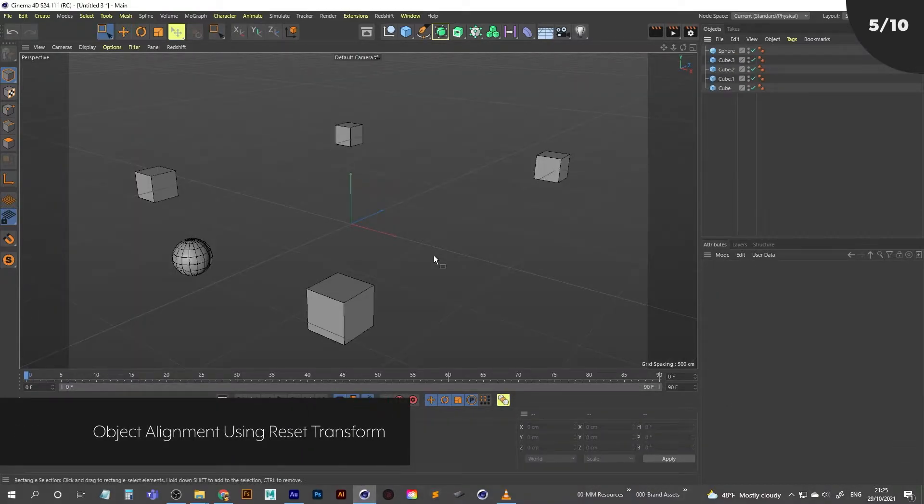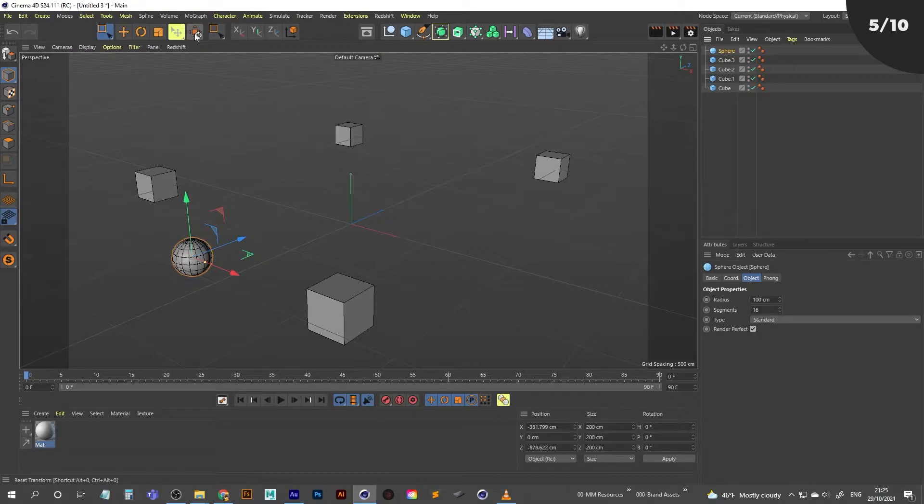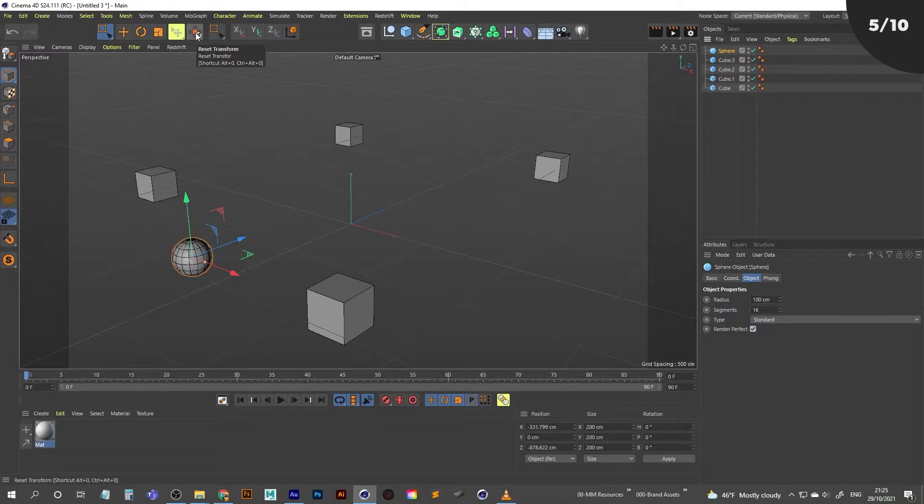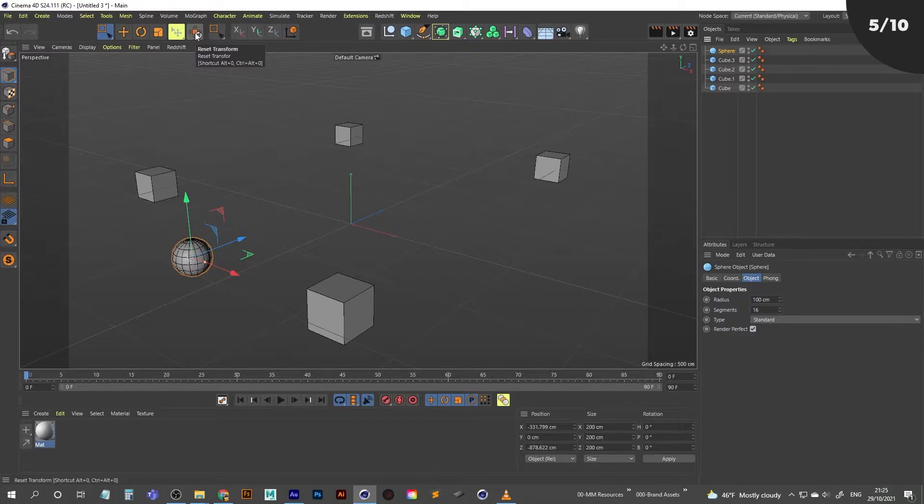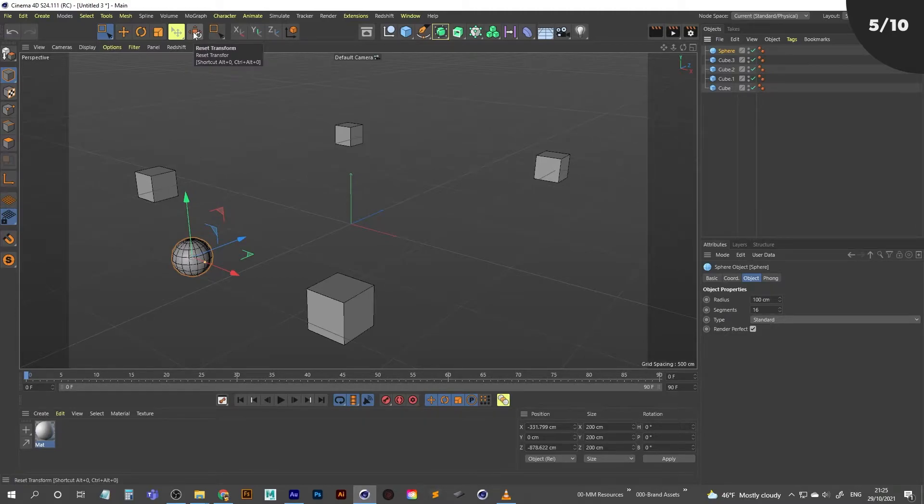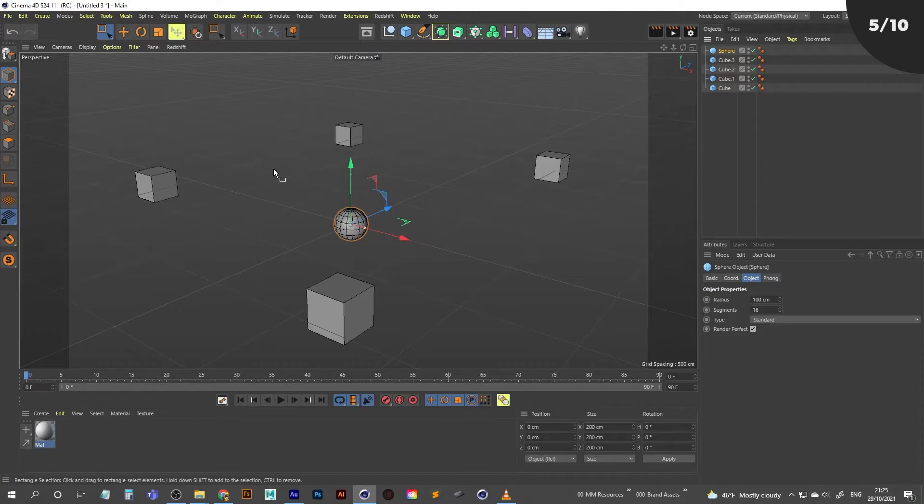So for this tip, I want to talk about the Reset Transform tool. If I just click on the sphere, and if I click on this Reset Transform, which I might add used to be called Reset PSR. So if you are using an older version of Cinema, this could be called Reset PSR. They have changed it to Reset Transform, and they've also added it into the top icon panel in the startup layout. If I click on that, it just resets the coordinates to world center for whatever object is selected. Now that is one use for it.